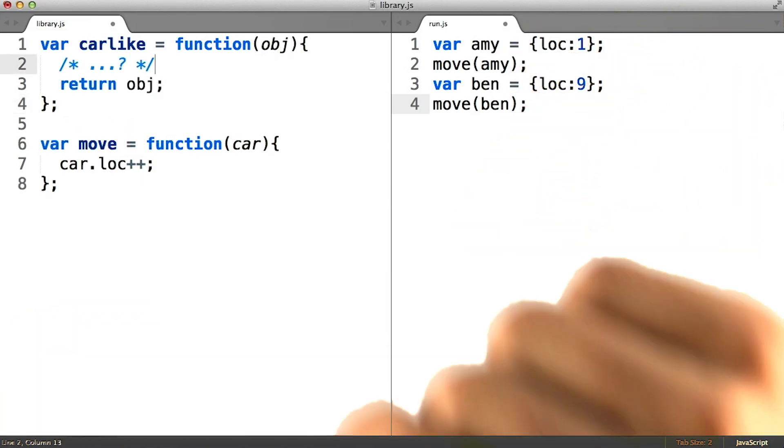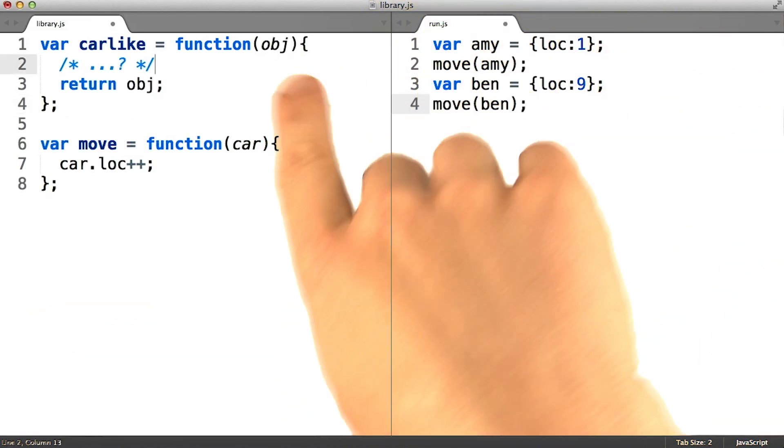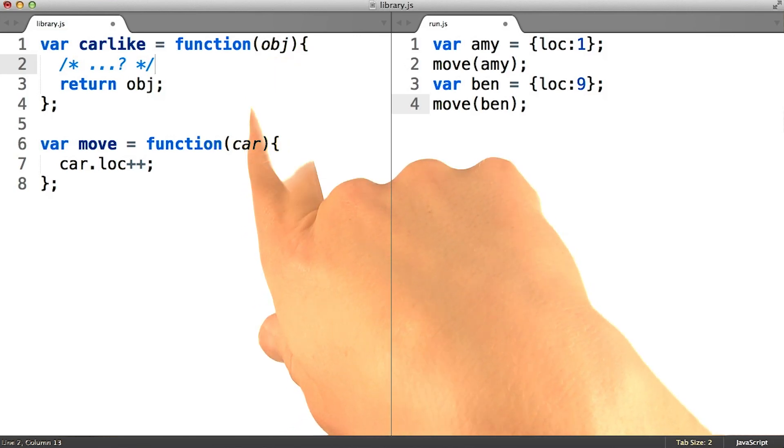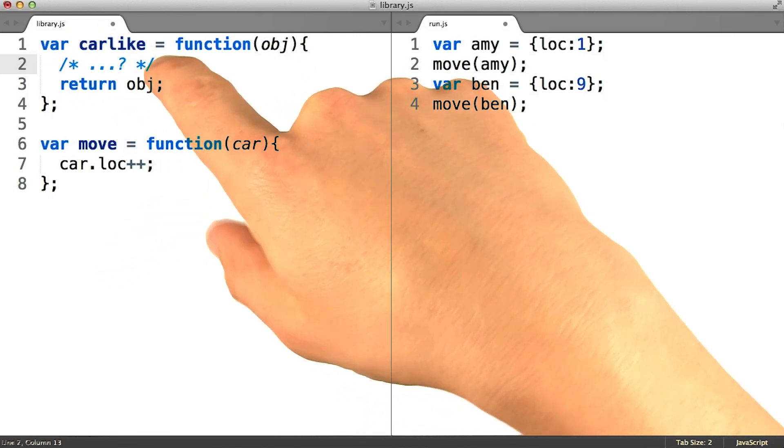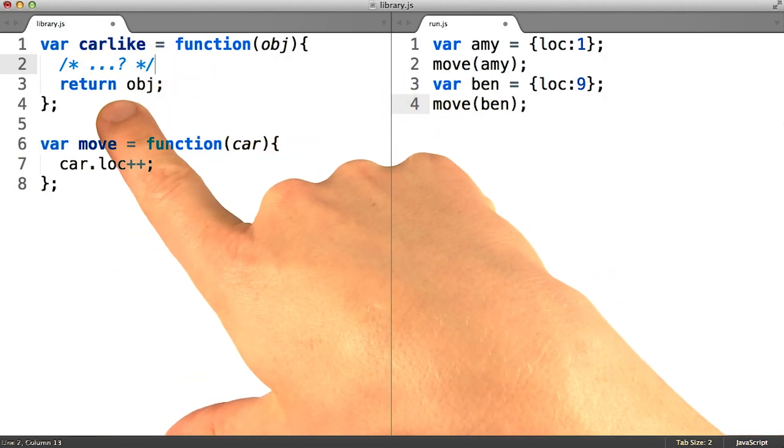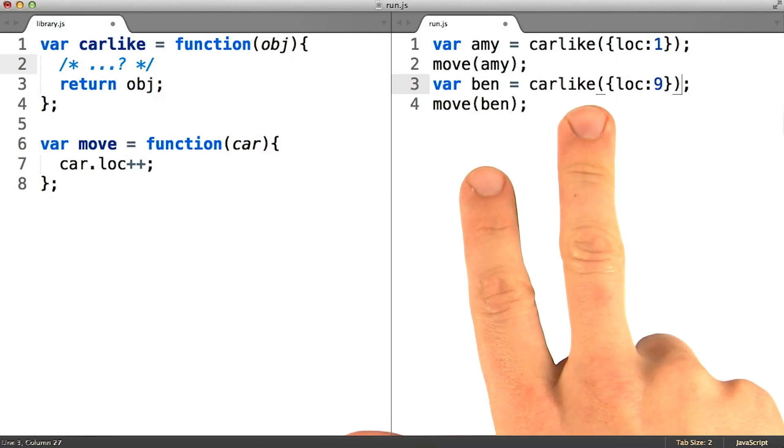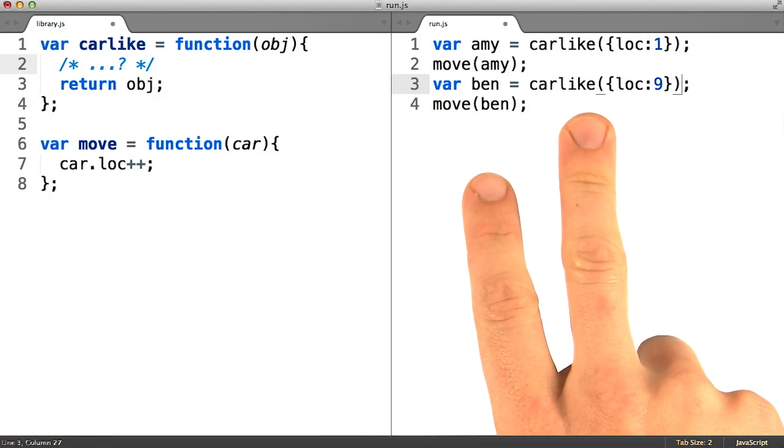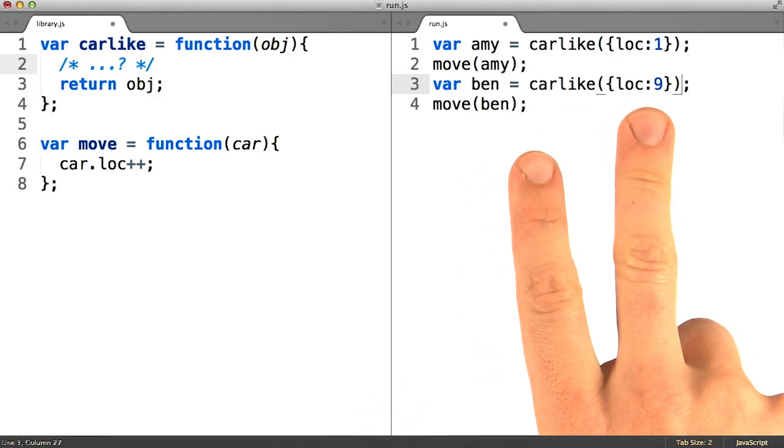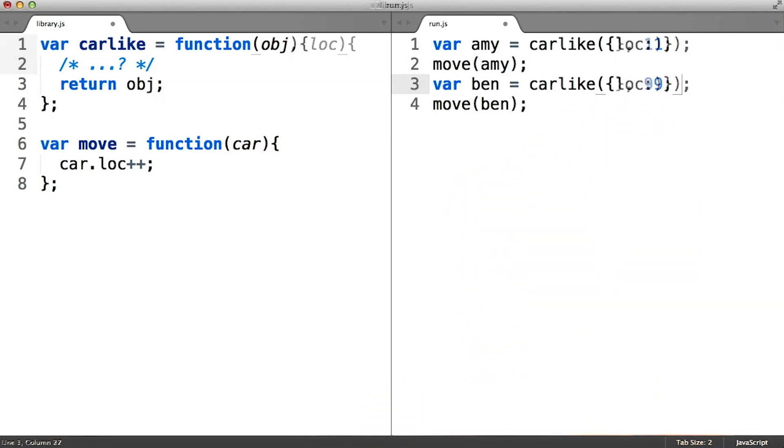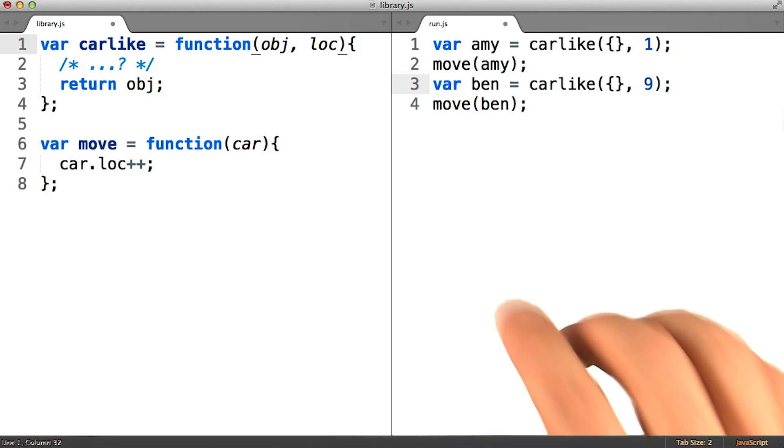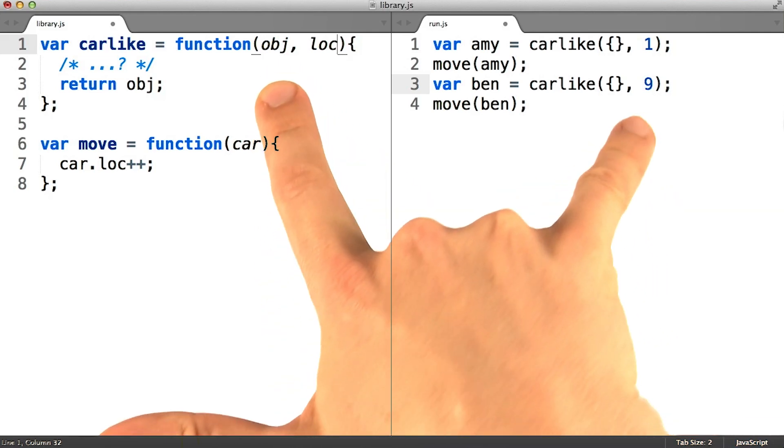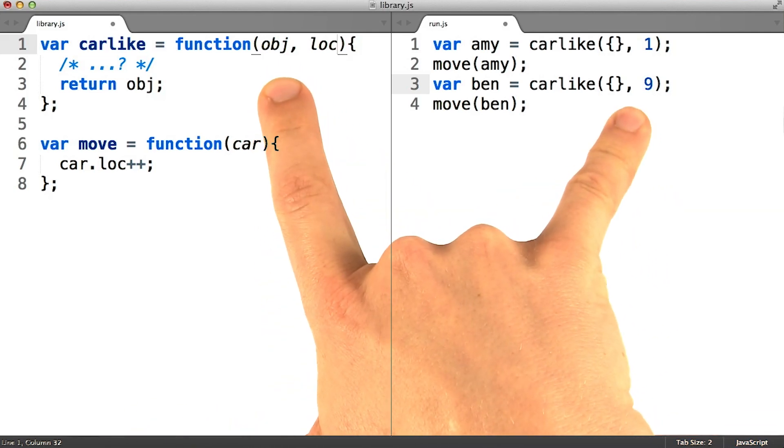So this carlike function should be made to take some car object as an input, then do some work on it, and then return it. And when we call it on our car objects, we expect it to add this .loc property for us. As such, we'll need to pass the location value into carlike, so that it knows what to set the car's location to.